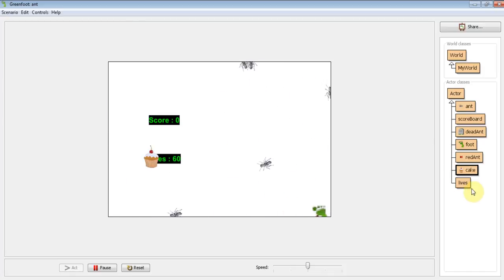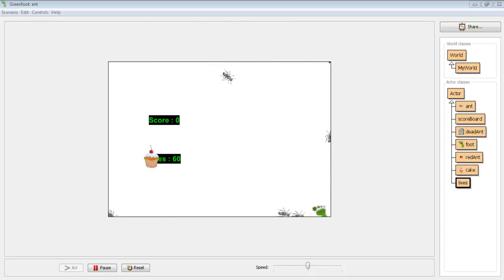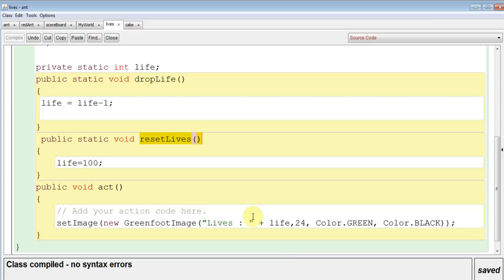So we have to do that in lives. So going into the lives class, and this has to happen inside the act method because we want it to keep asking the question.